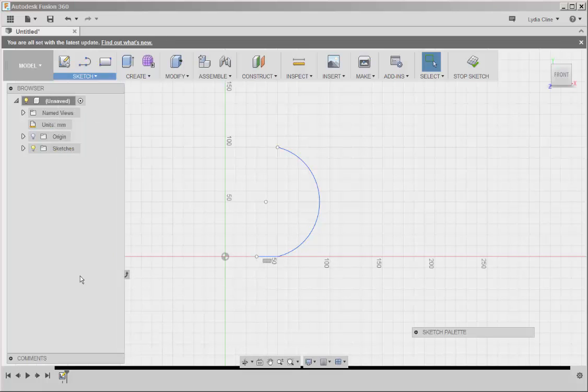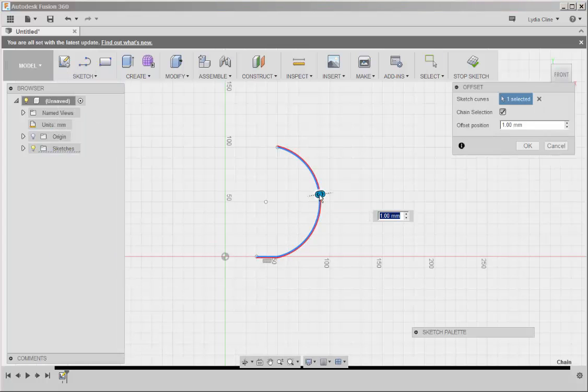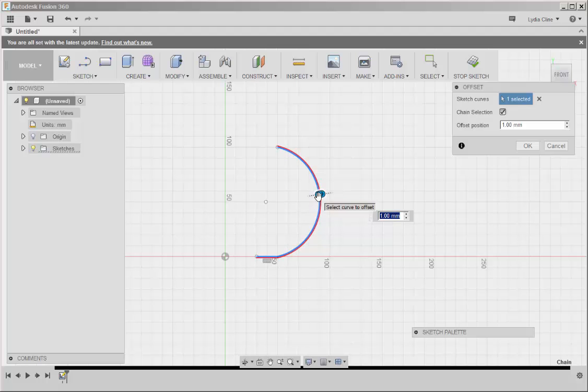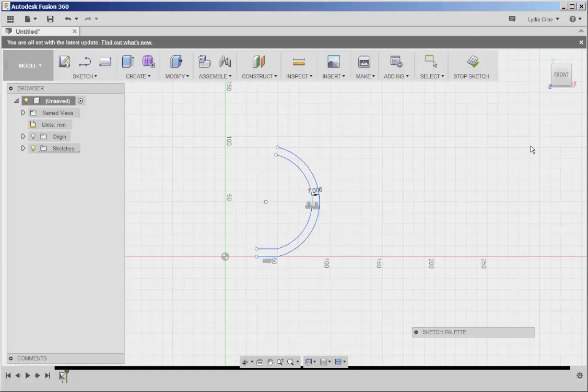Offset. Click on the arc and the line also highlights, and then drag the arrow in and click okay.